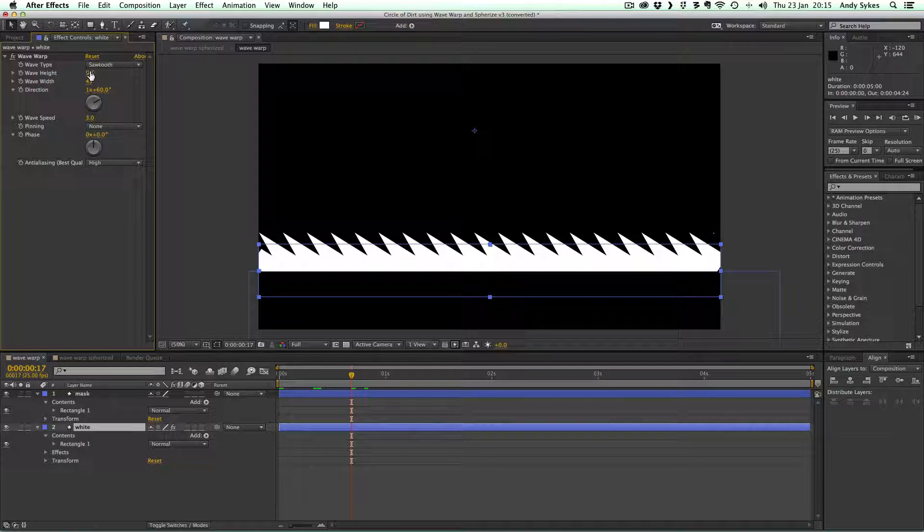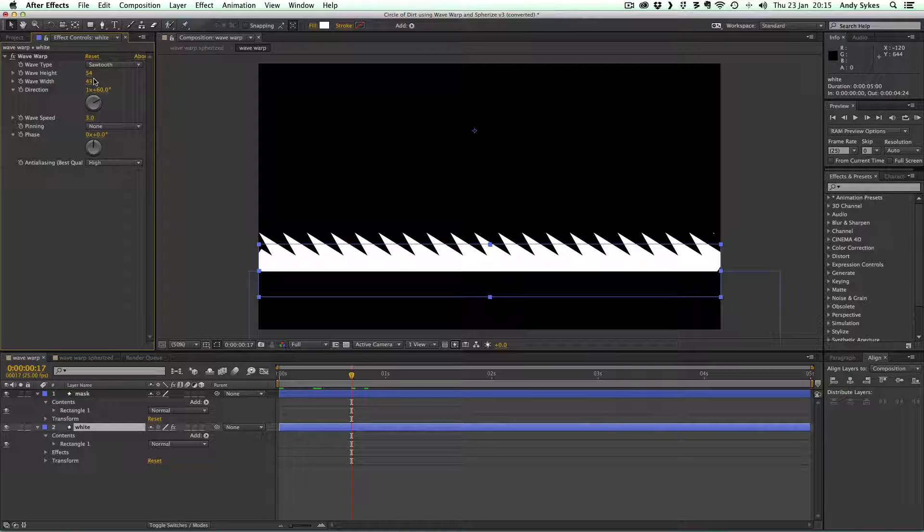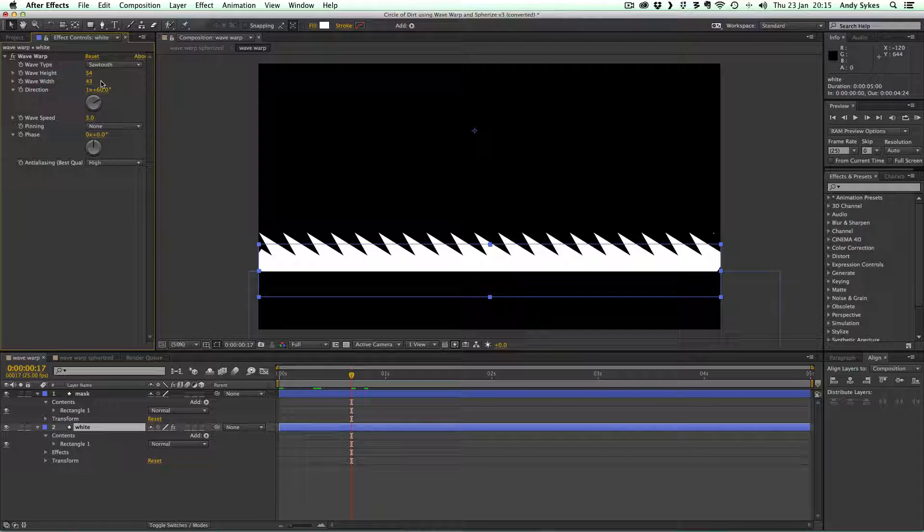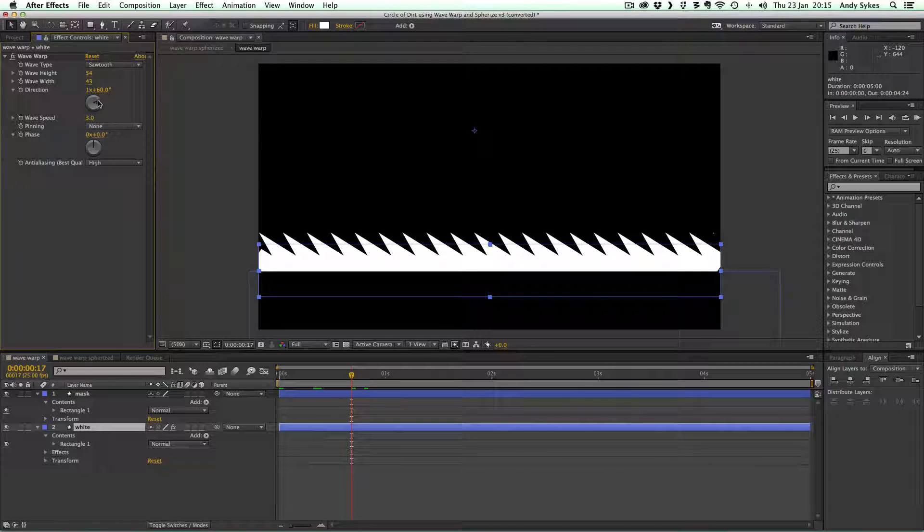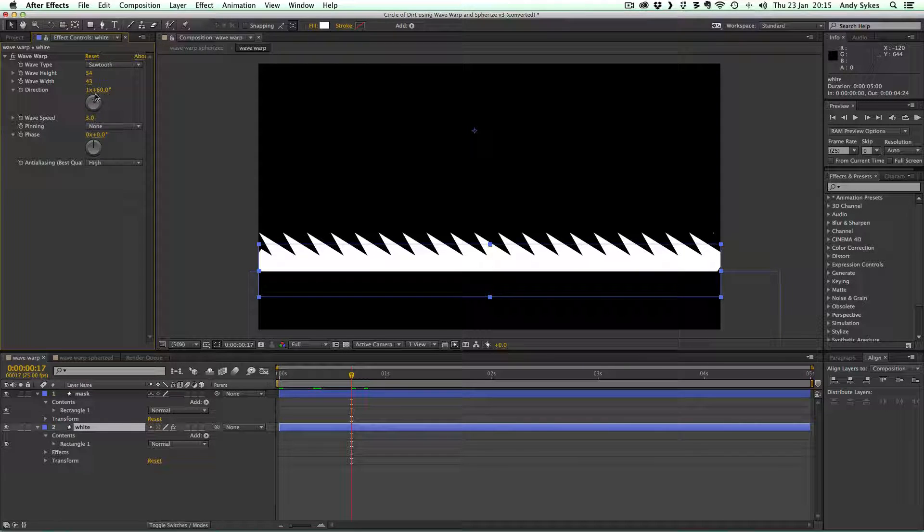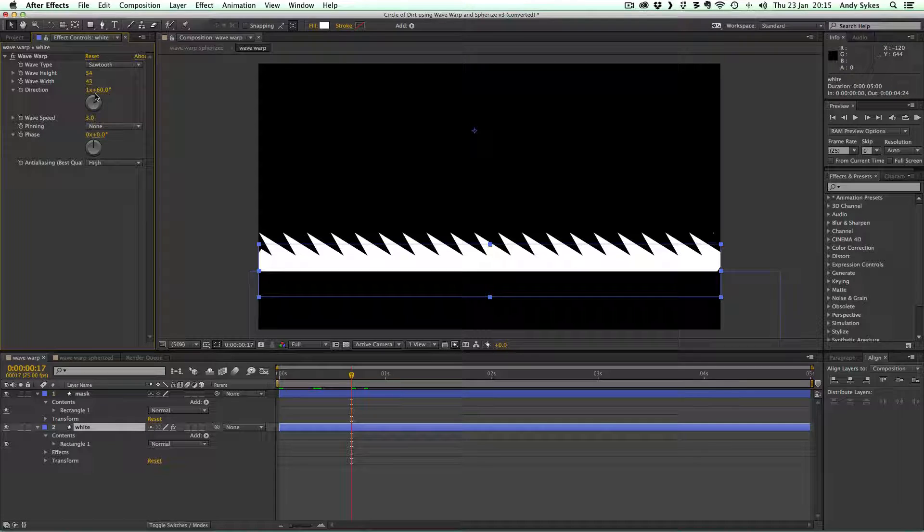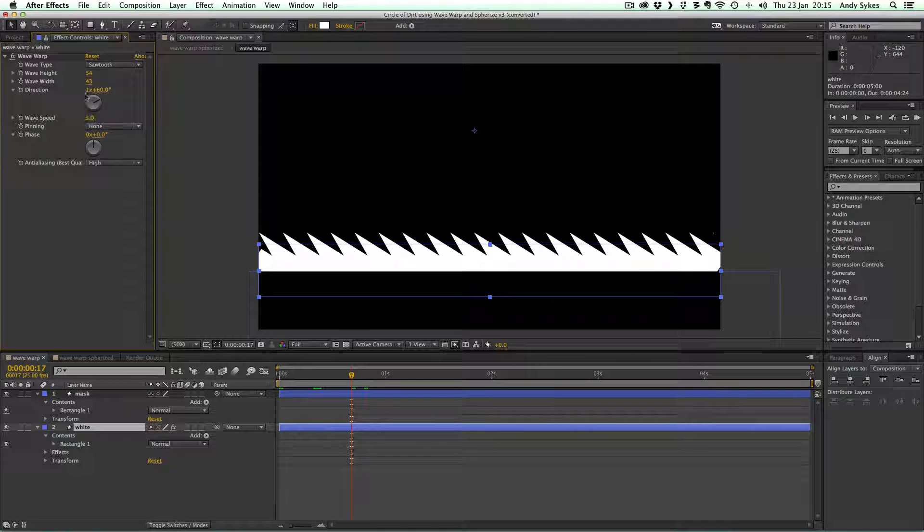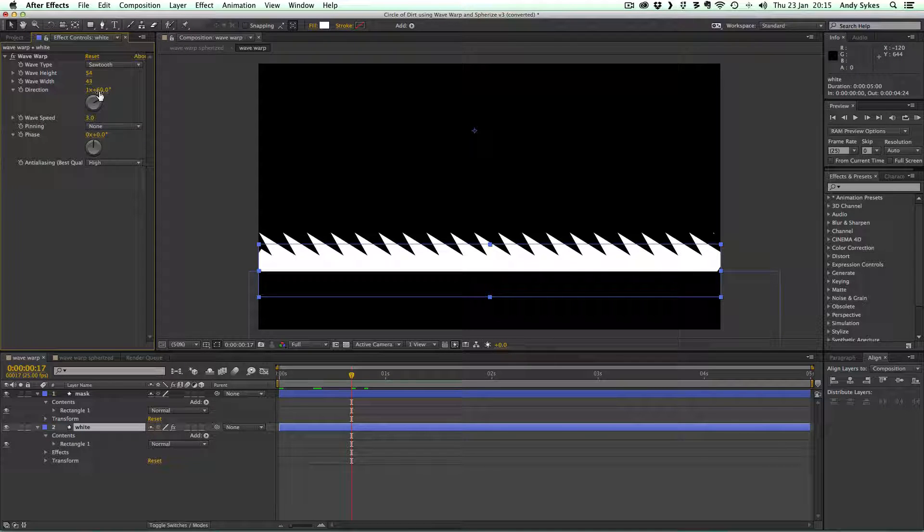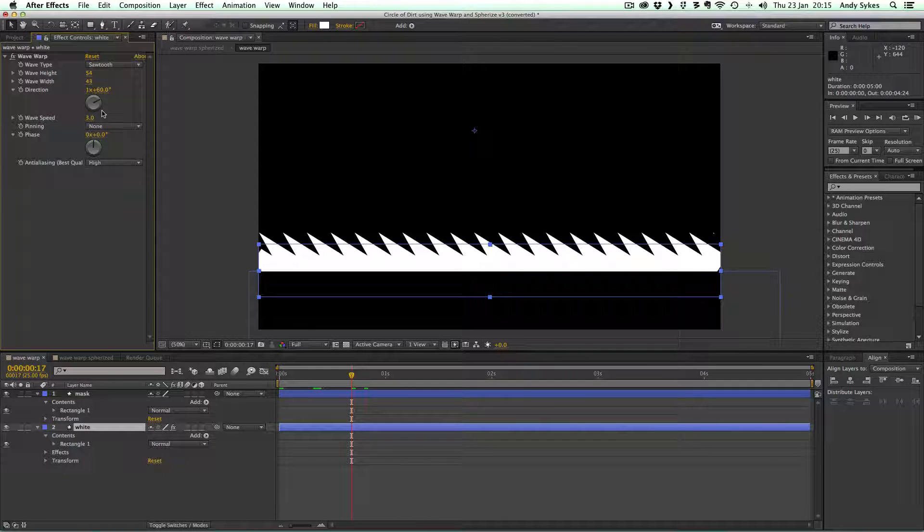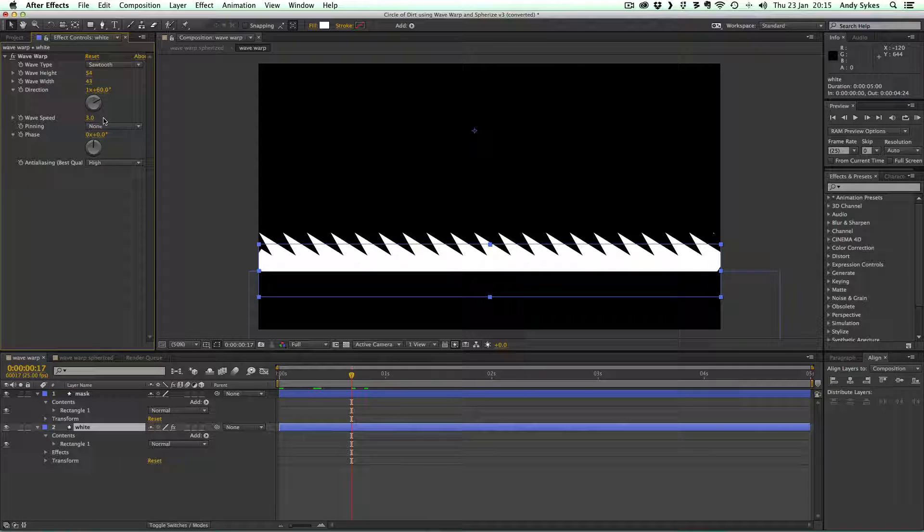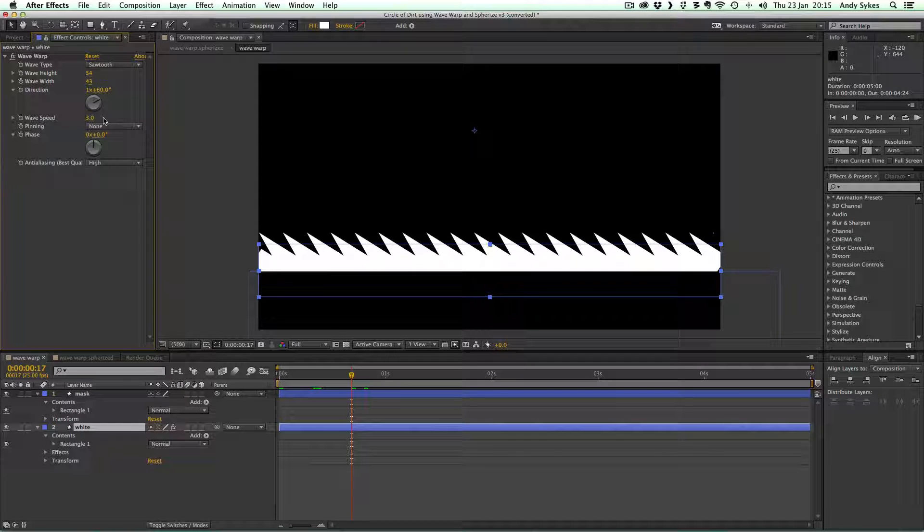We've got a wave height of 54, wave width of 43. The direction, I've just waggled this around until it's in the direction I want. So this number is fairly arbitrary. It's 1 times 60 degrees. Wave speed is 3, so it's really moving very fast.